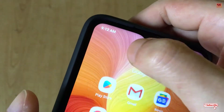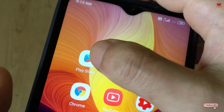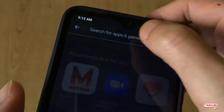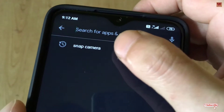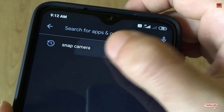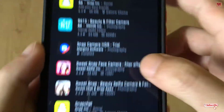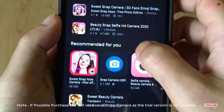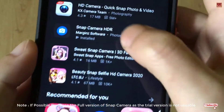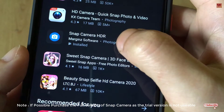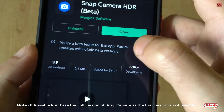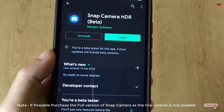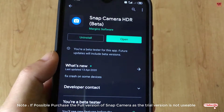First of all, you need to go to the Play Store. In the Play Store, search for an application called Snap Camera. You can see it here.